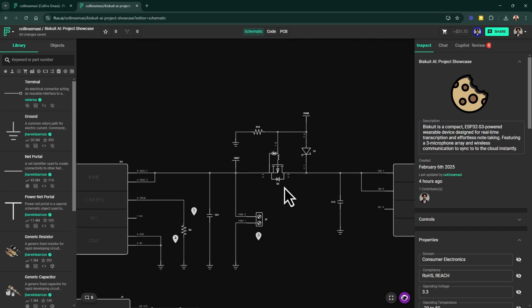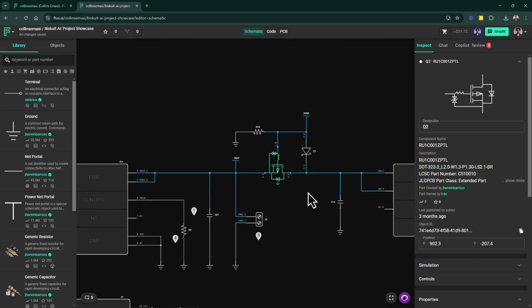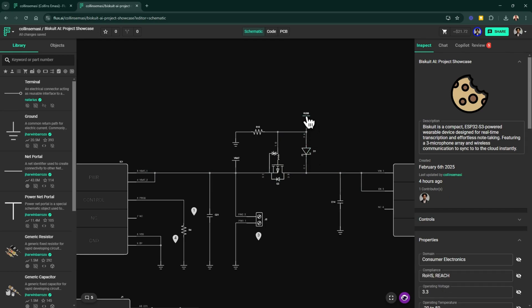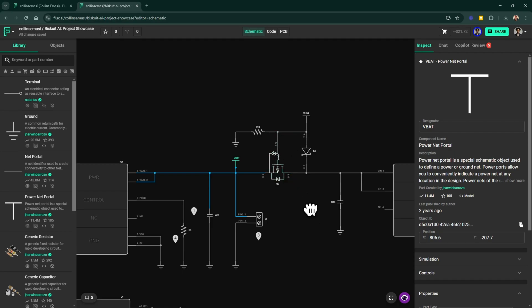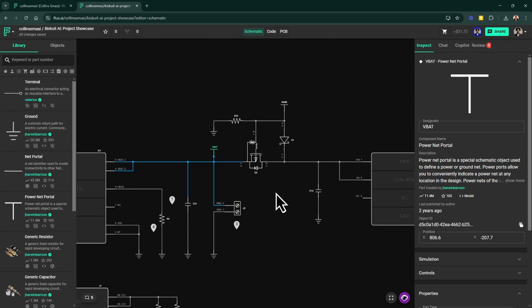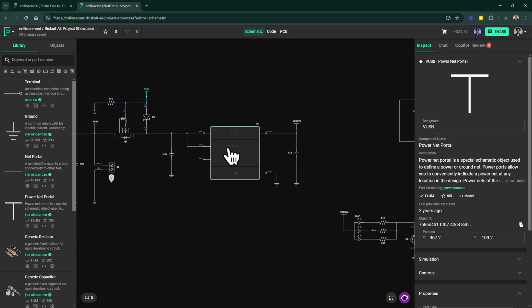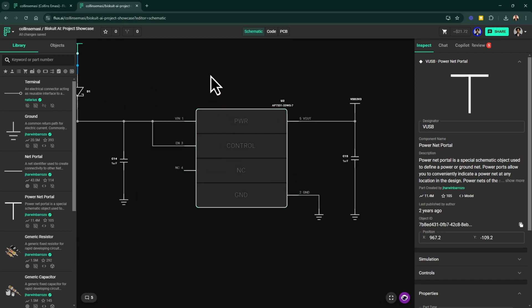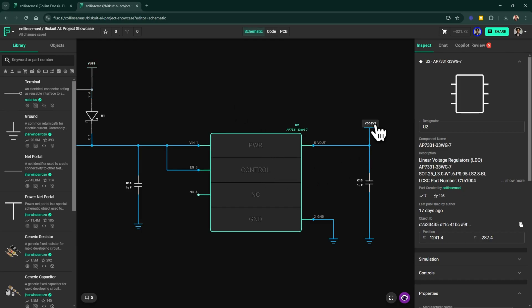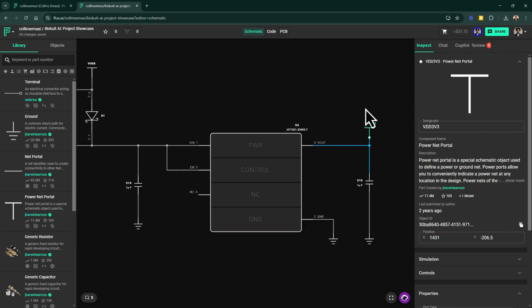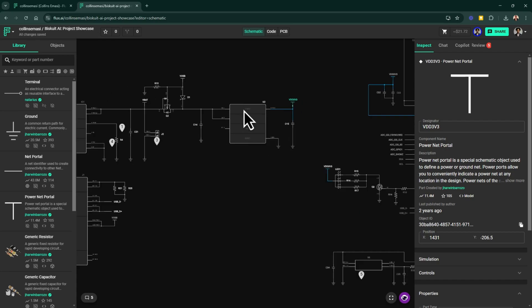Then I have this MOSFET-based automatic switch to control power flow between the USB source and the battery. When USB power is connected, the MOSFET disconnects the battery from the load, ensuring the system is only powered directly by USB while the battery charges separately. And finally, in this section, I have this LDO from Diodes Incorporated, which provides a steady 3.3V supply for the microcontroller and other components in the design.